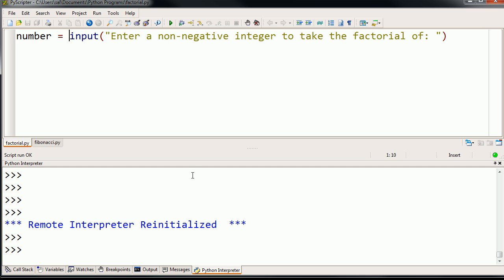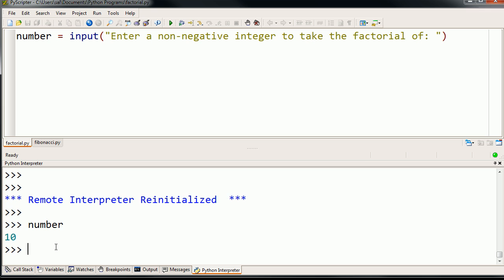Well, of course nothing happened because I didn't really tell this to do anything. But if we type in number, we'll see that it is now assigned to 10. The variable is now referring to the number 10.